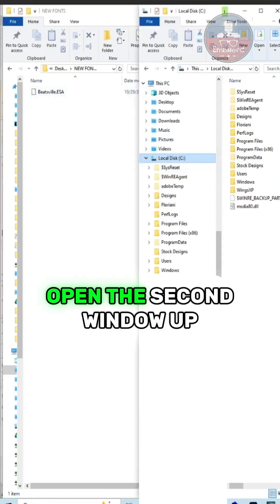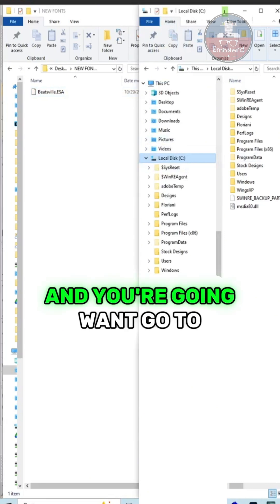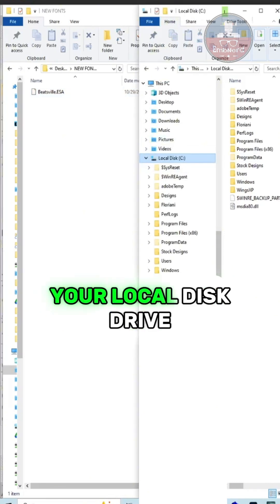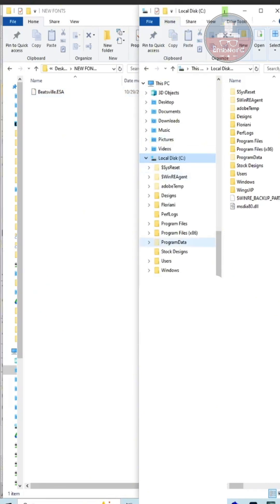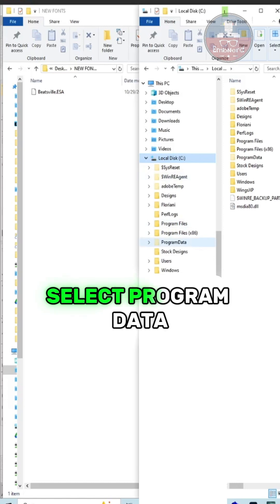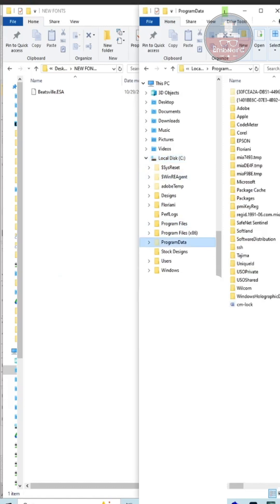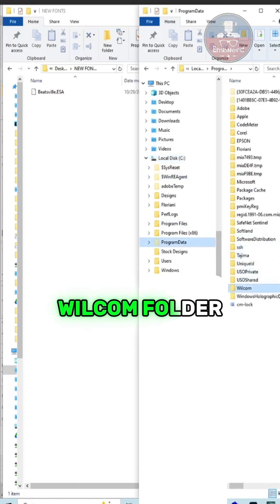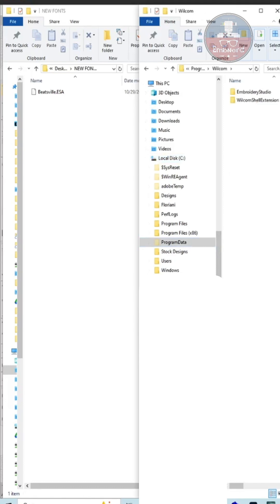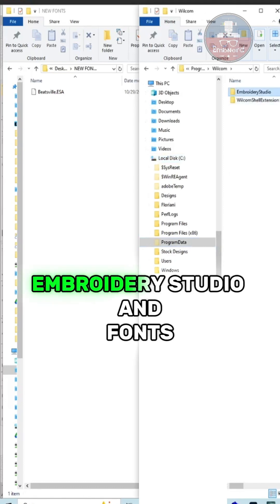Open the second window up and you're going to want to go to your local disk drive, select program data, Wilcom folder, Embroidery Studio, and fonts.